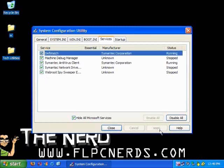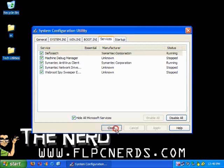Once you finish unchecking the items that you no longer need, click on apply and close. The following popup is going to ask you to restart your computer for the changes to take effect. Click on restart.